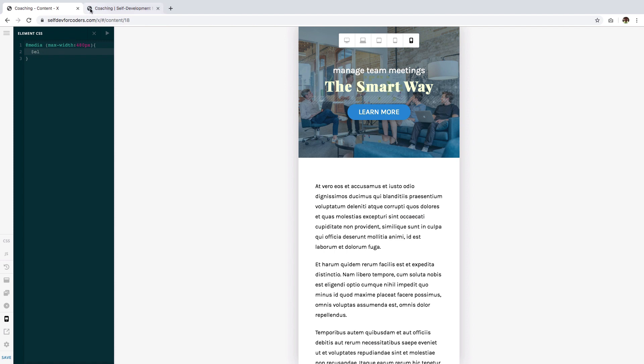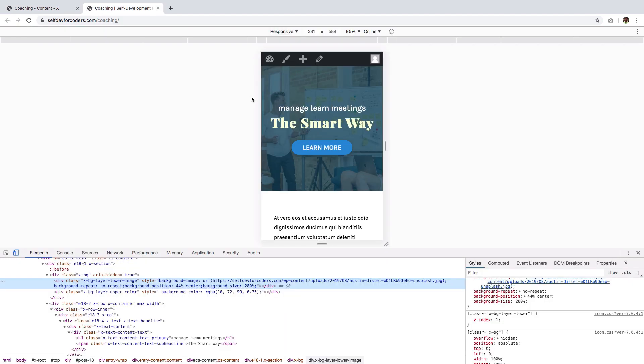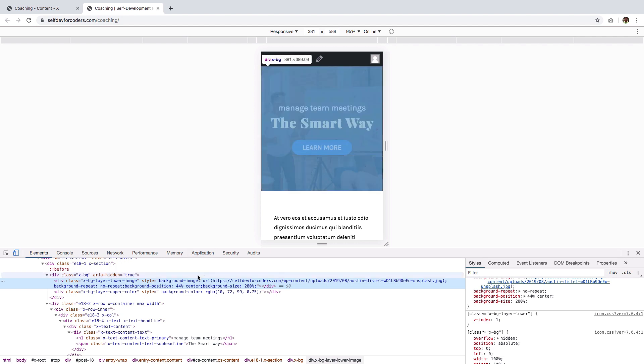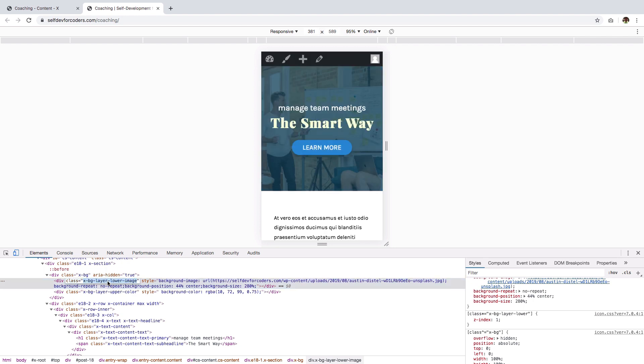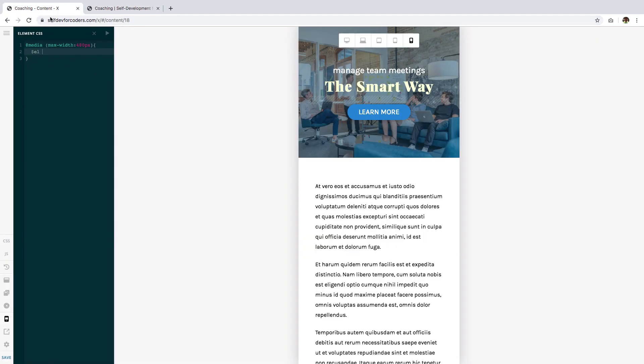To do that we need Chrome's inspect tool. If you're using Firefox you also have the inspect functionality there, and this is the CSS class that we need. So just gonna copy that and paste it here, and do not forget the dot.